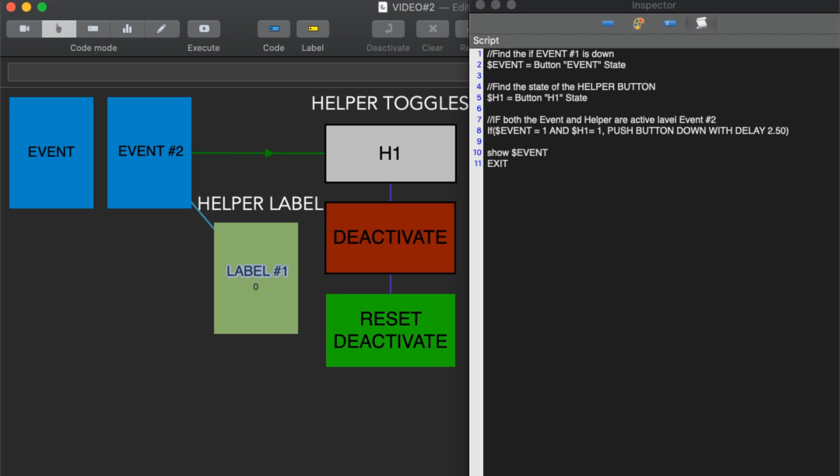We didn't have to do anything and the label automatically happened. The problem now is that if H1 continues to stay down and event continues to stay down, it'll continue to label that event multiple times until one of those states is not true, until one of those events is not active anymore. So we use these toggle buttons to deactivate H1.